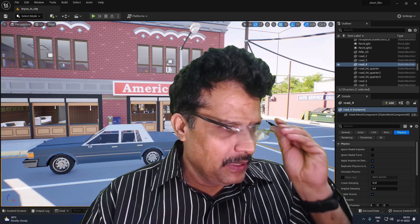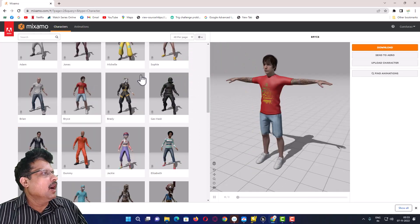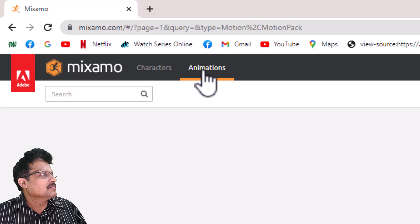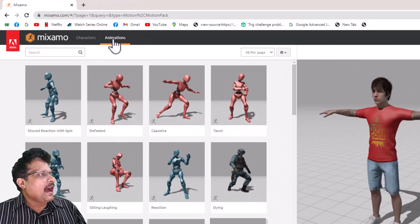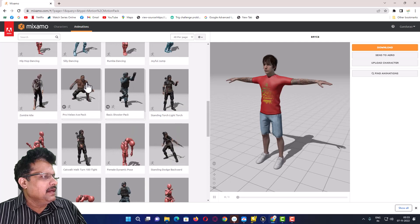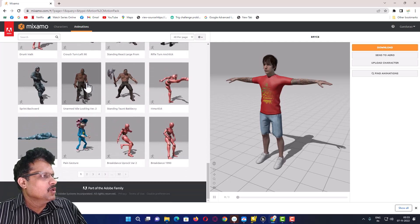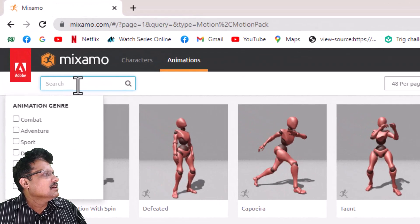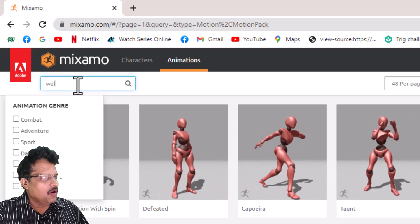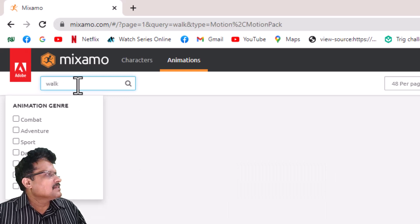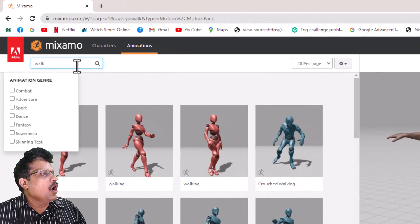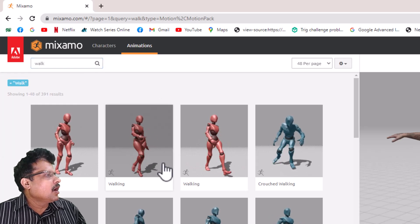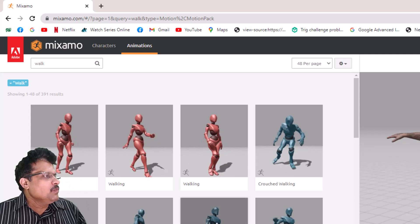Open the browser — we already chose the character. Now let us come to the other tab called Animation. When you come to the Animation tab you have all kinds of animated movements present here. There are many kinds of animations, and the animation we are concerned with now is walk.